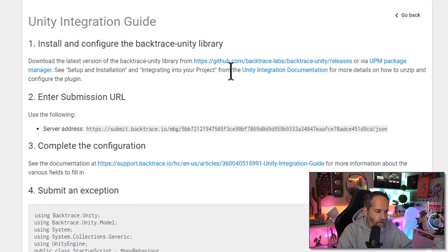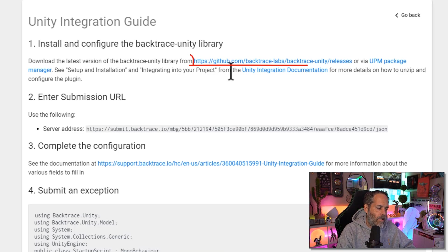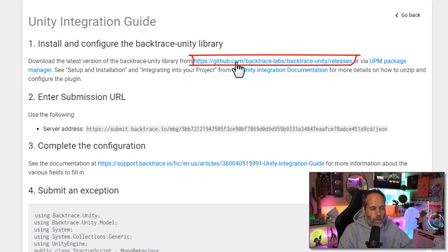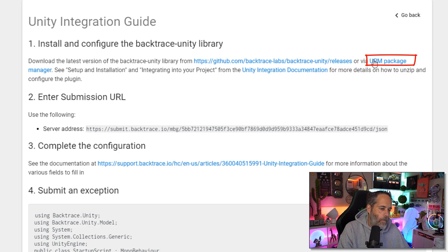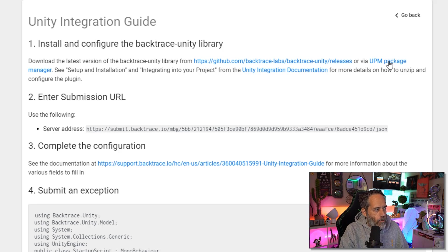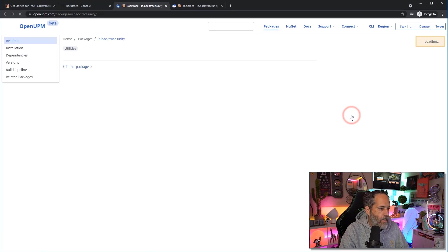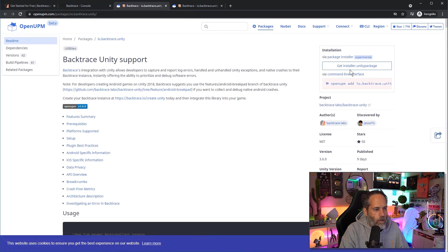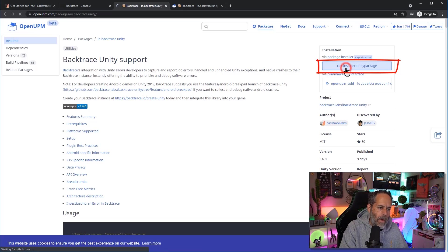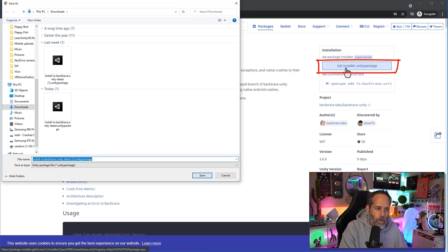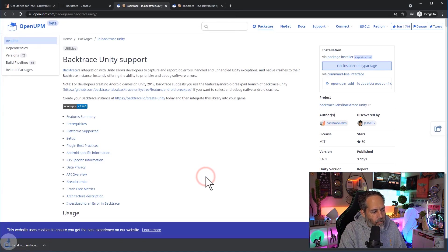I have a couple of different options for how I can get the package. I can either download it directly from GitHub, I could link to it directly from GitHub, or I can use this package that they make available on OpenUPM and that's what I would generally recommend that you go with. I'm going to click the UPM package manager, will just take me to OpenUPM and then choose the Get Installer.unitypackage. Again if you want to just download the package yourself you can do that but I prefer this method because it's a little bit quicker and just easier for managing my packages.